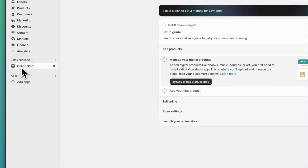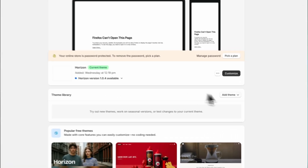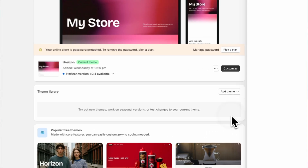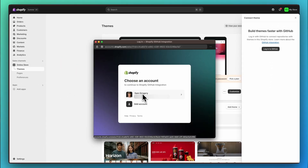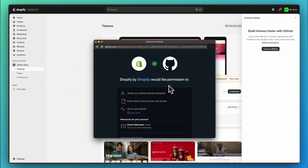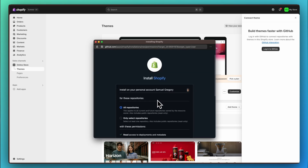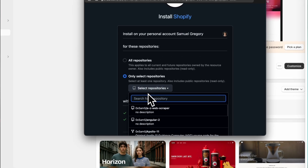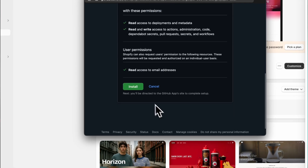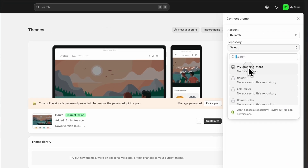Log into your Shopify admin panel and navigate to the online store section, then themes. Click add theme and select connect to GitHub. This option allows you to directly pull your theme files from the GitHub repository. Select the repository and the branch containing your converted theme files. Shopify will pull these files and compile them into a functional theme. Once the process completes, you'll see your new theme listed — add it to your Shopify store by clicking add theme.